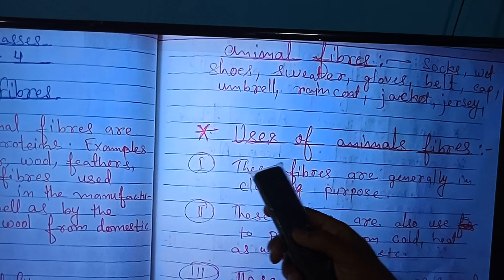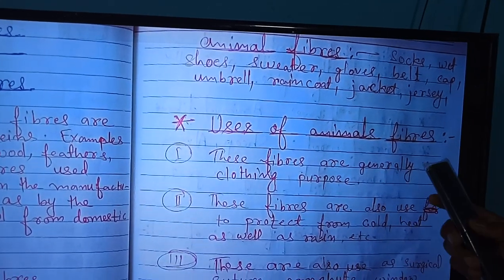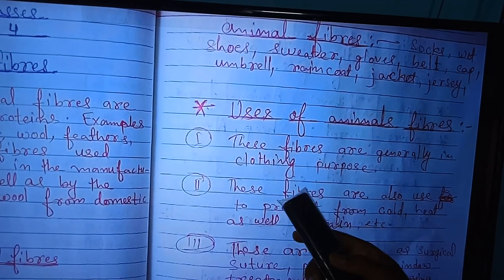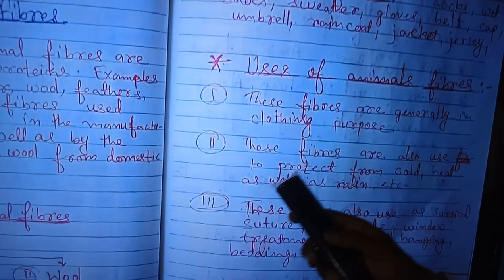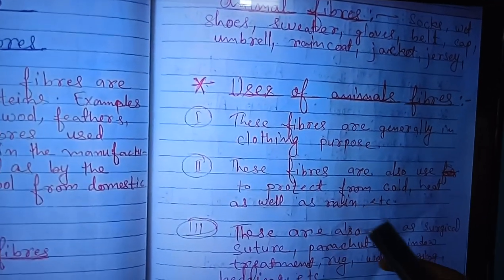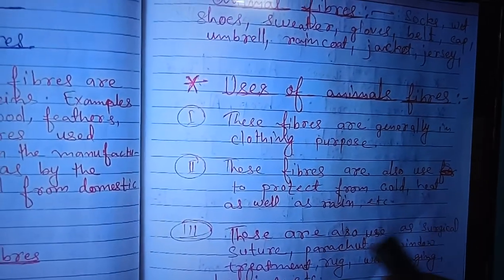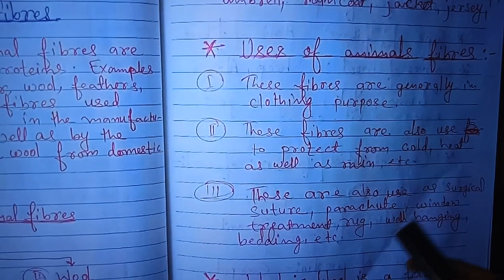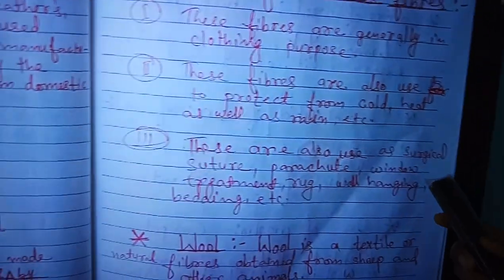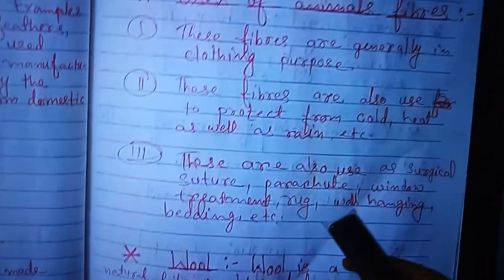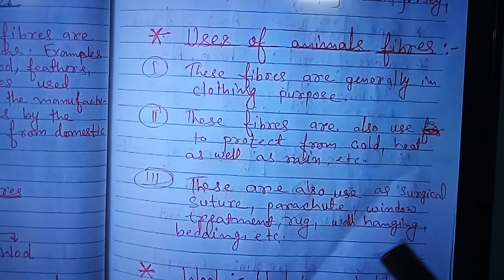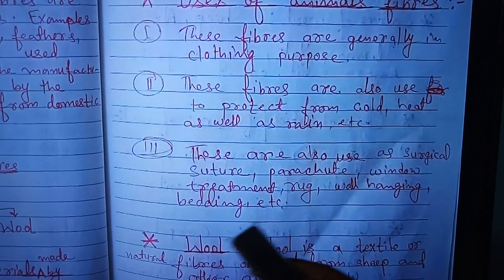Let us talk about the uses of animal fibers. First, these fibers are generally used for clothing purposes. Second, these fibers are also used to protect from the cold, heat, and rain, etc. Third, these are also used as surgical sutures, parachutes, window treatments, wall hangings, bedding, etc.